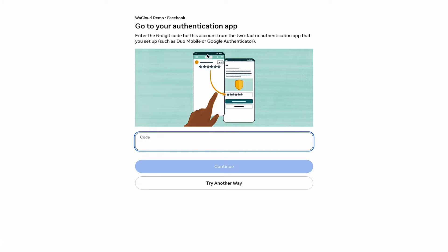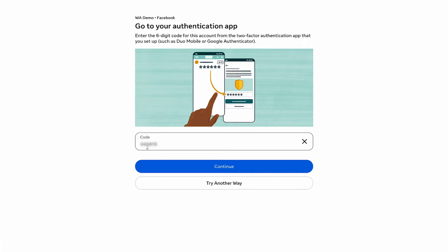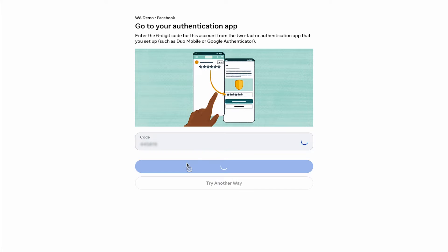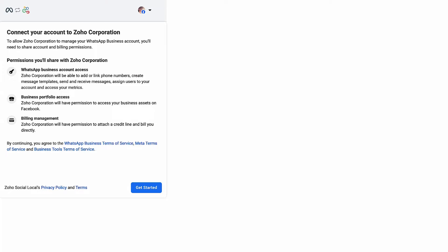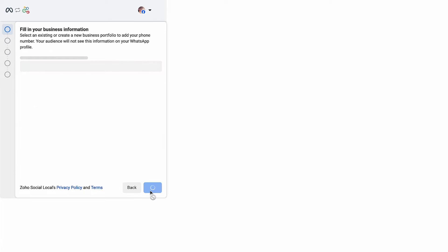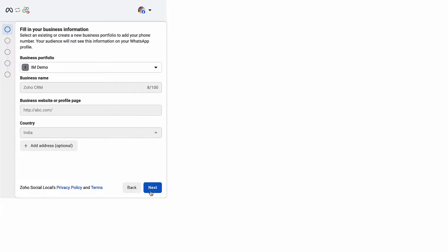If you have enabled multi-factor authentication, enter the six-digit code sent to your app. Click Get Started as you agree to the WhatsApp business terms of service and the Meta terms of service.